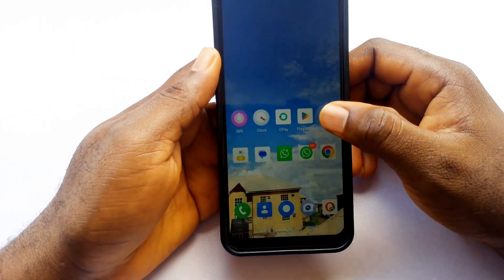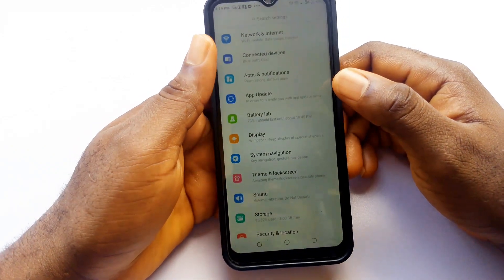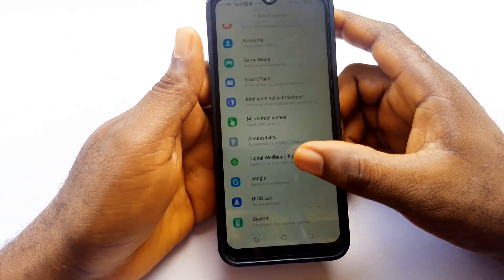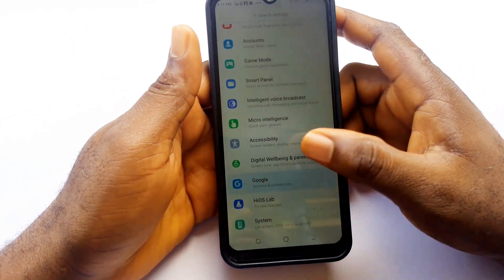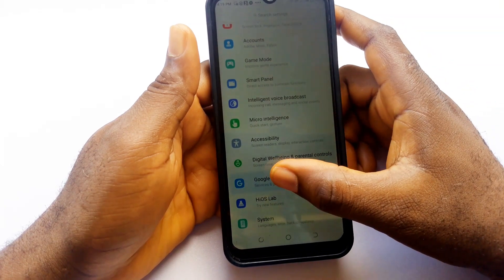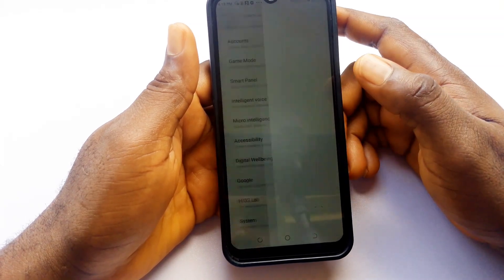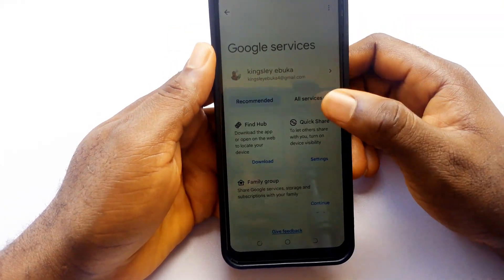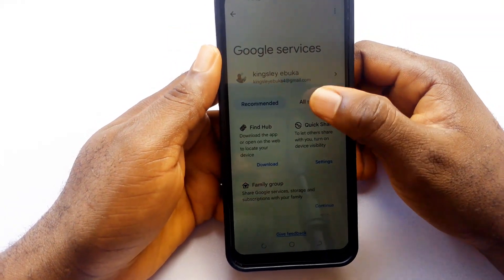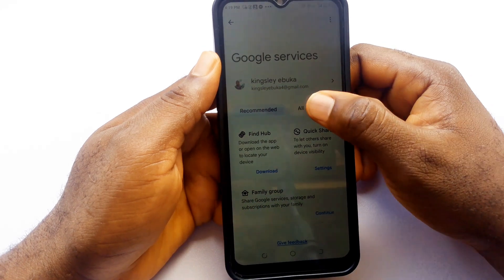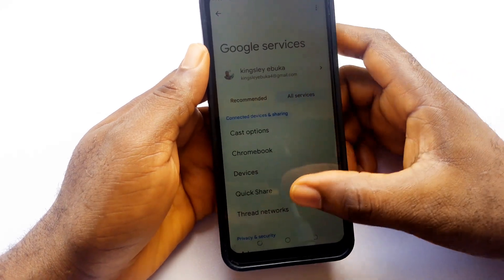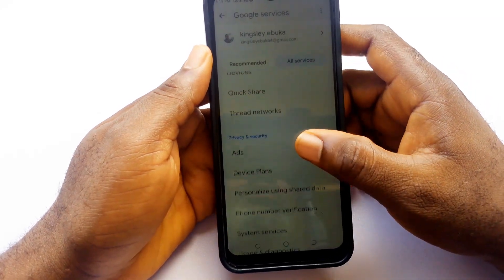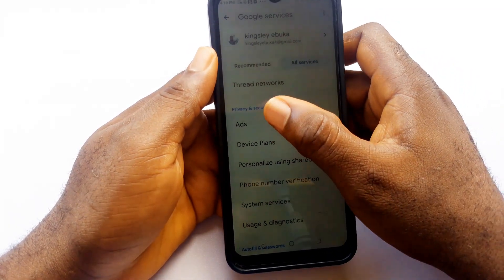Head to main settings on your phone, then scroll down to Google and tap on that. After this, tap on all services. Then scroll down to the privacy and security section.